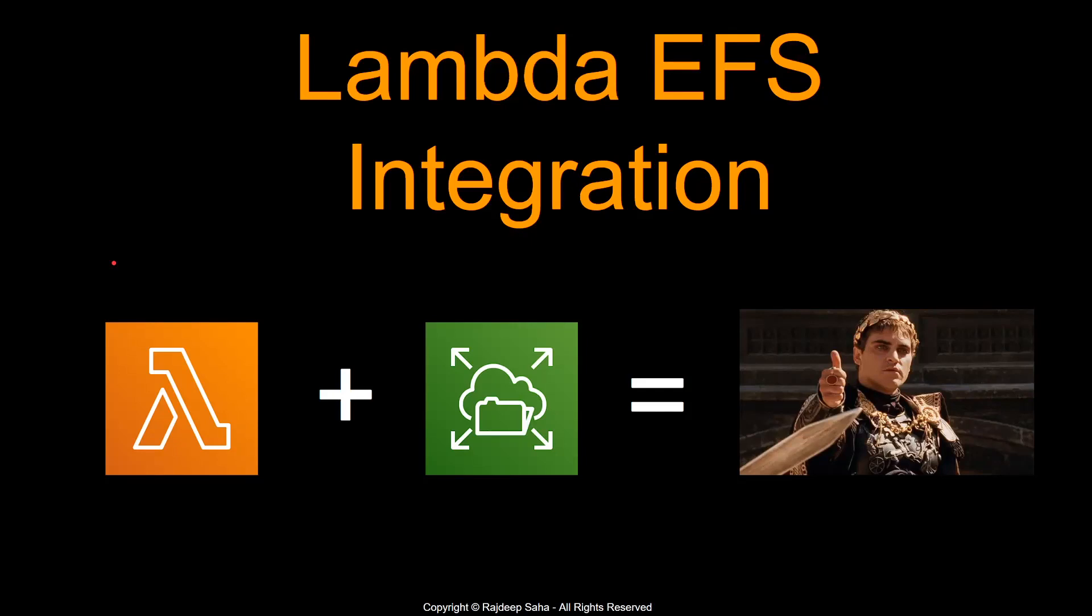Welcome guys and girls to this lecture. In this lecture, we're going to discuss a brand new feature of Lambda integration with EFS or Elastic File System. This is released in June of 2020.